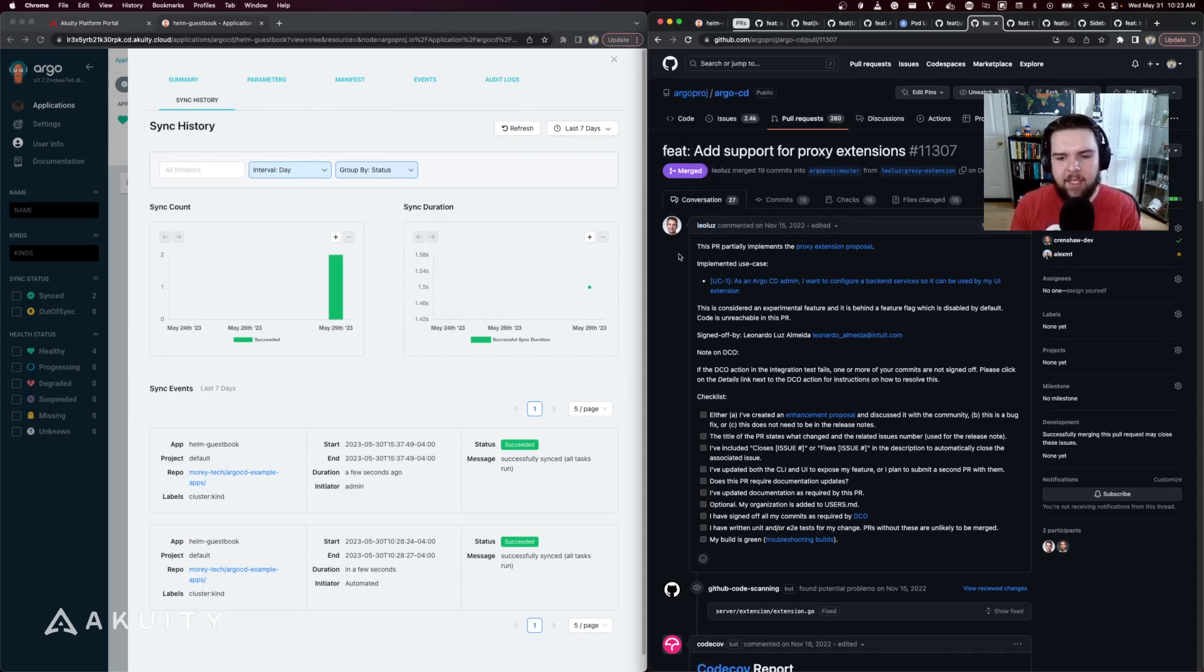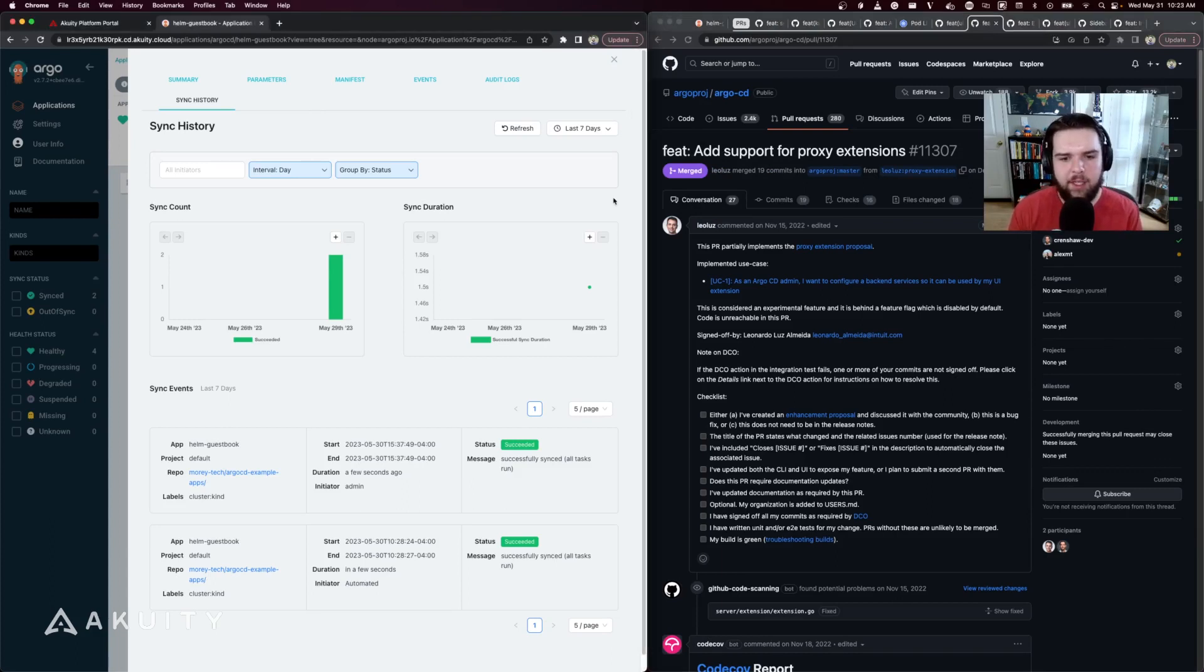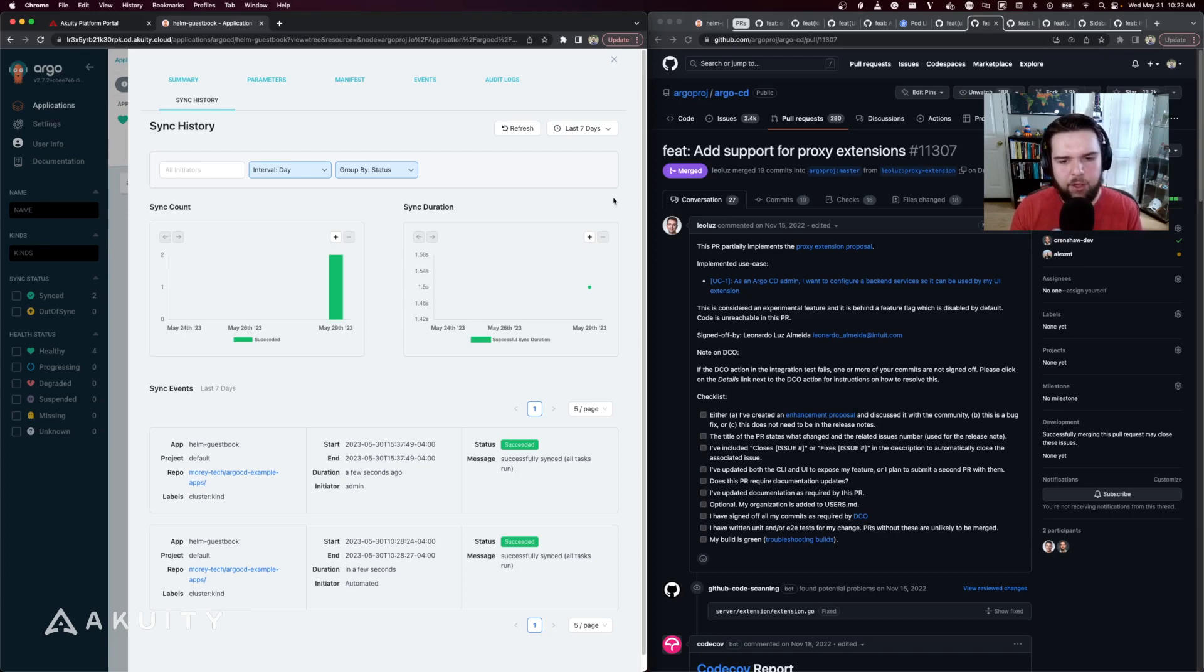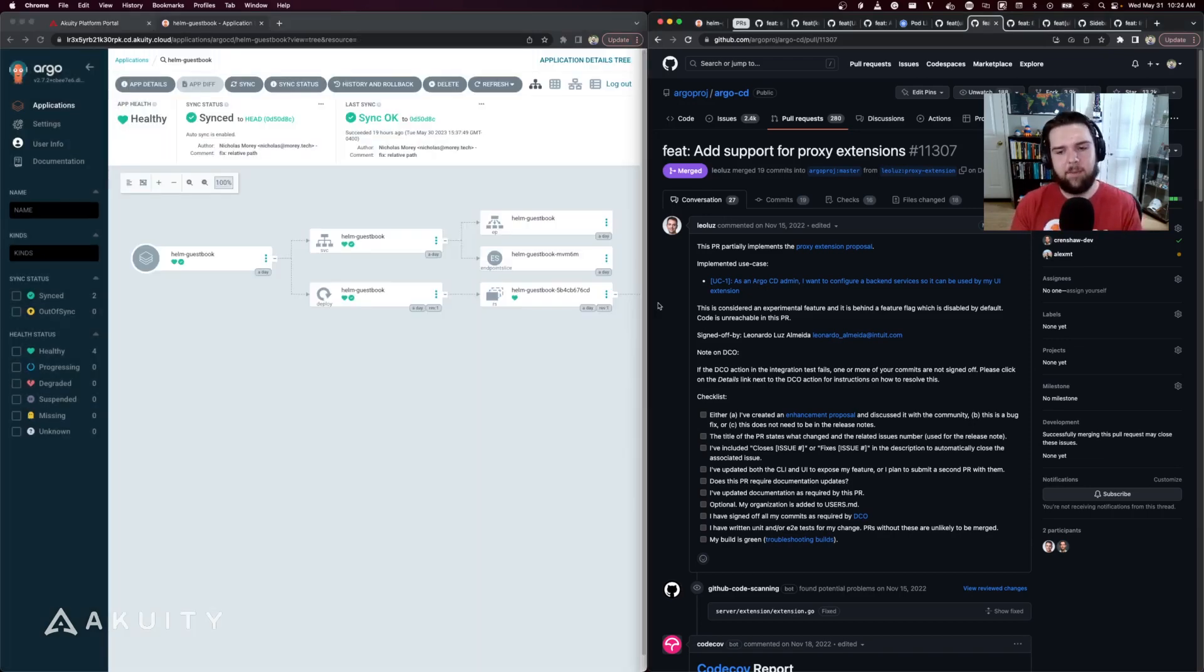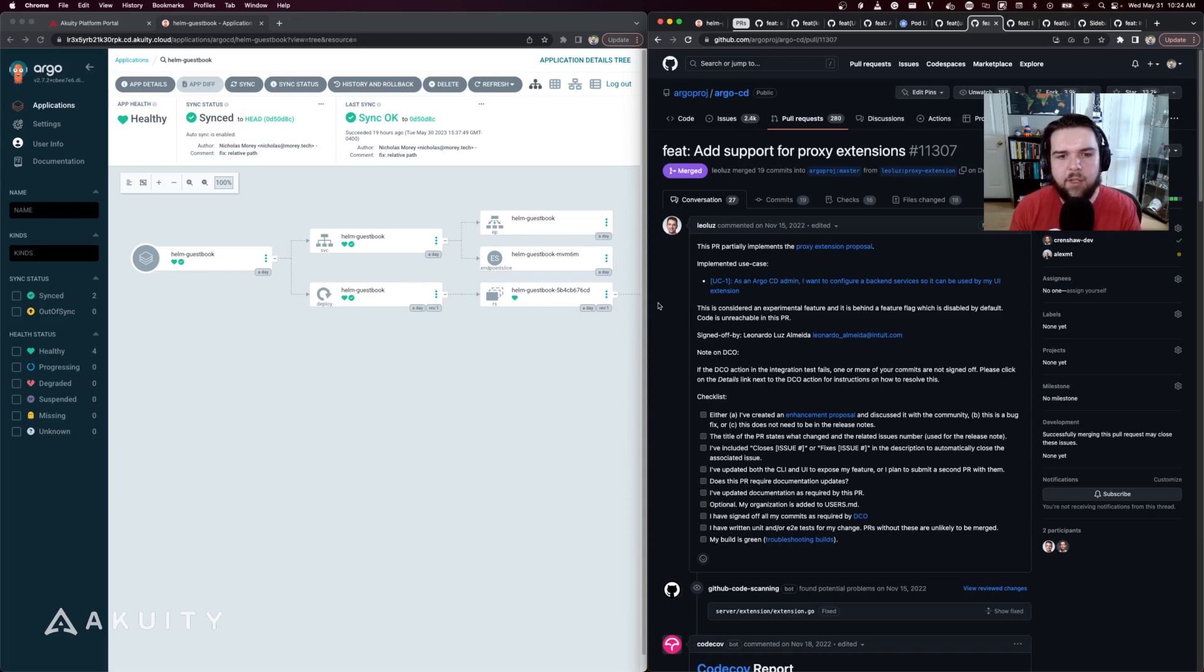This experimental feature added by Leo allows extensions to connect to an external backend for populating data in this page. This is useful for extensions to be able to use more data than what's available in the metadata of the application or the resources owned by the application. This is an experimental feature that is disabled behind a feature flag by default, but this opens up a whole new realm of possibilities for what you can integrate.